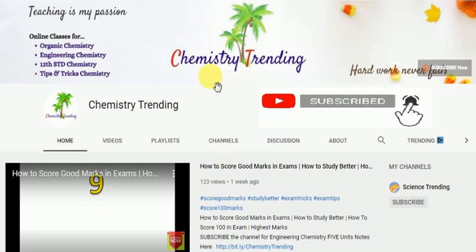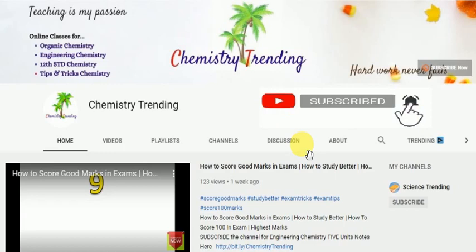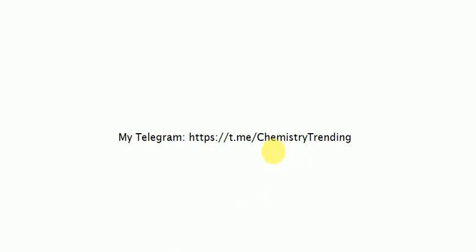Thank you for watching. Subscribe and press the bell button to get a notification for the next class. If you missed any class, please like, share, and comment. Share the link for this channel. If you have doubts on this topic, please join the Telegram group from the description and leave a comment to get clarification.